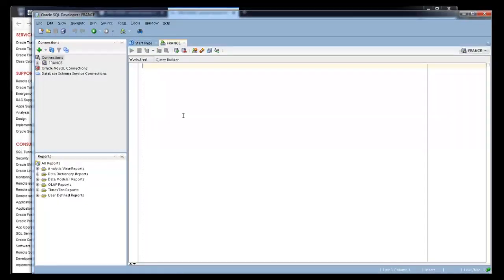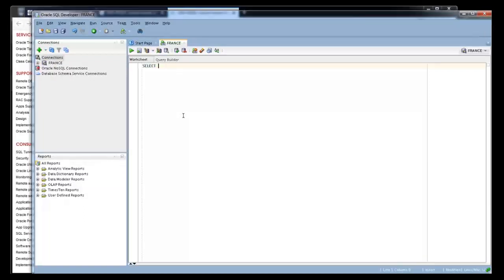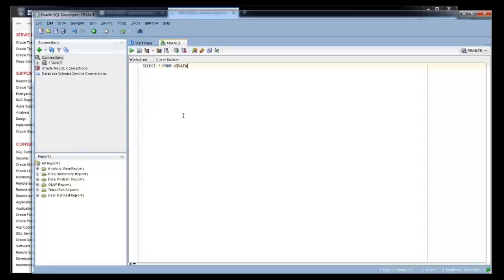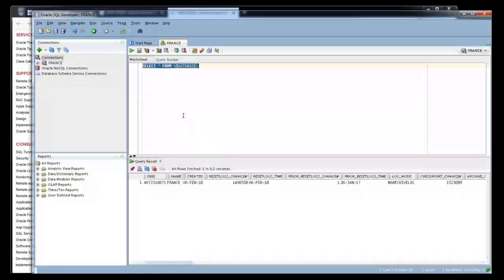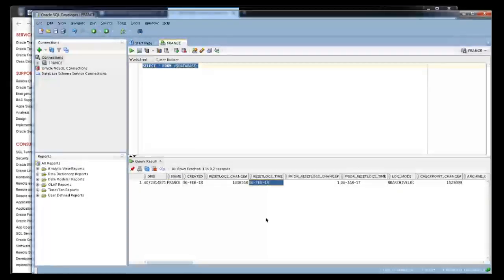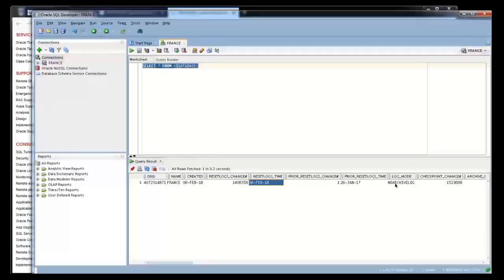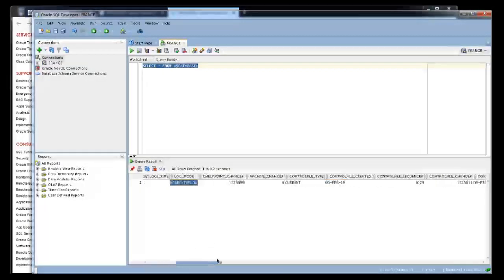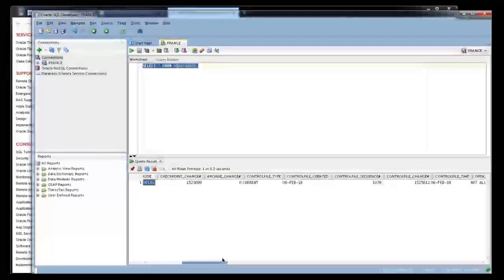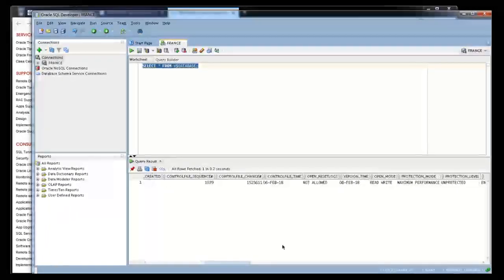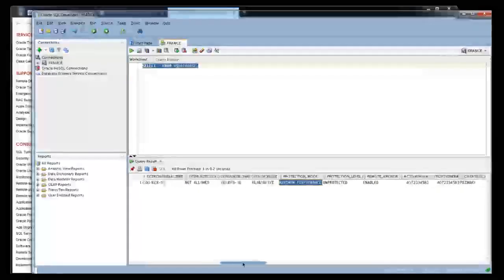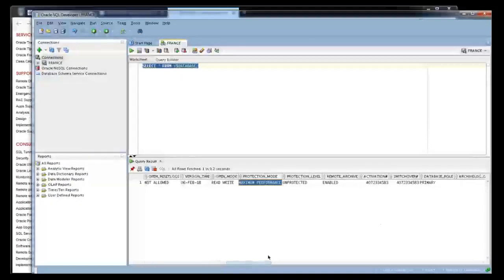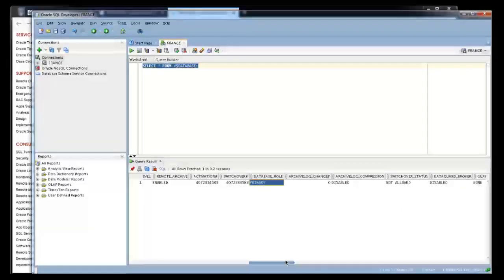Just open it and provide the statement select asterisk from v$database. You have to notice the very important columns: database name, timestamp of database creation, whether the database is in archive log mode or not. My database is not in archive log mode. Database is in read write. The protection mode is performance, which is max performance. And see my role of the DBS is primary. So these are the important columns what we have to verify when it is a new configuration.